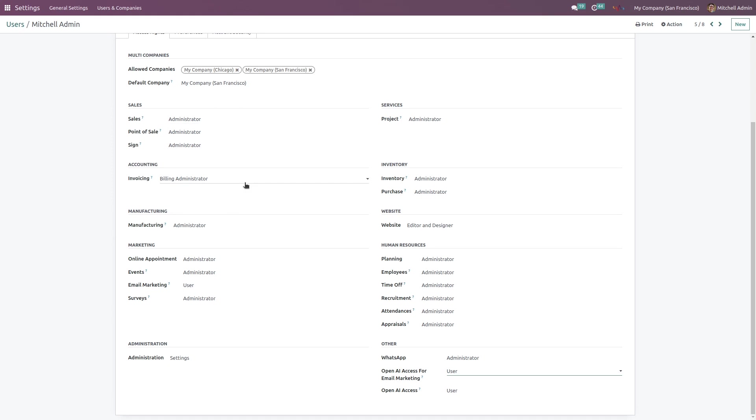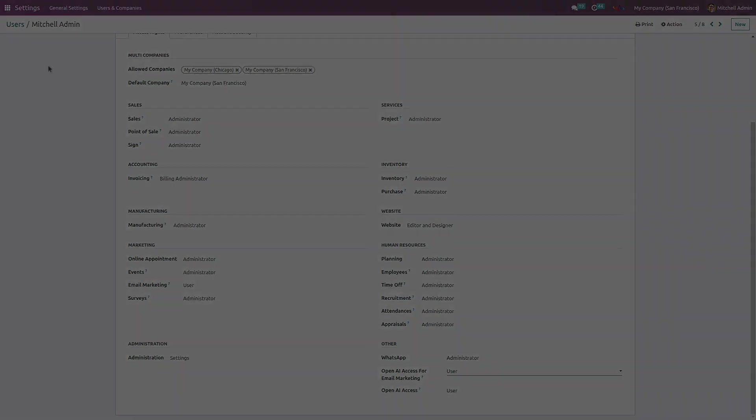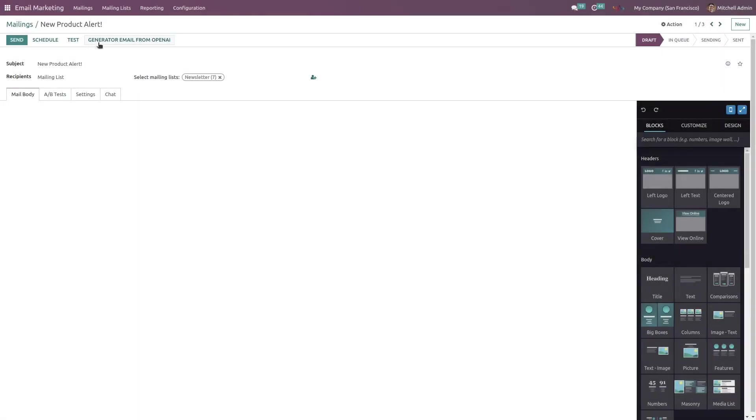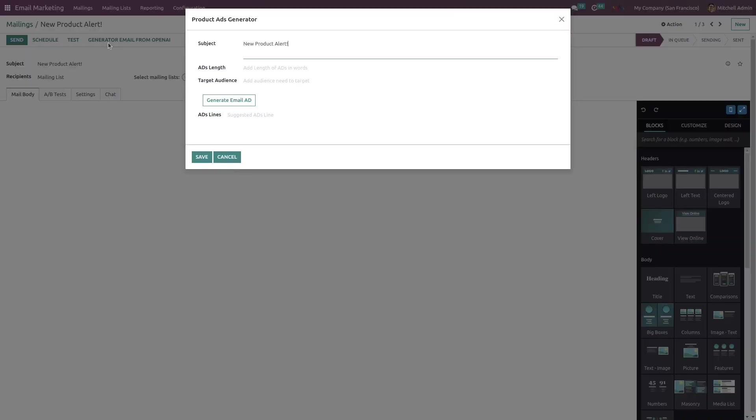Go to the Email Marketing app. There is a Generate Email from OpenAI button visible after successful installation of this module. Click on this button. You can choose a subject for a particular content. I am going with this existing subject.